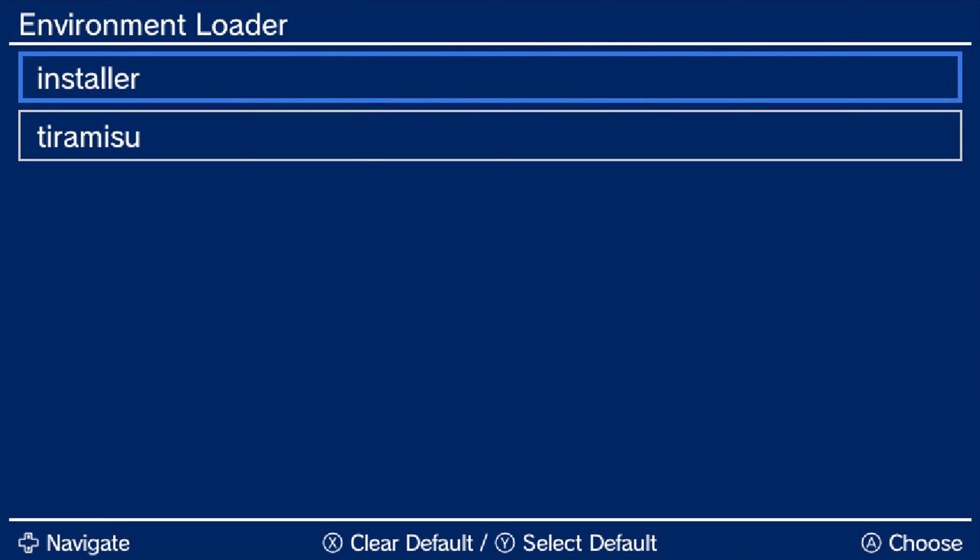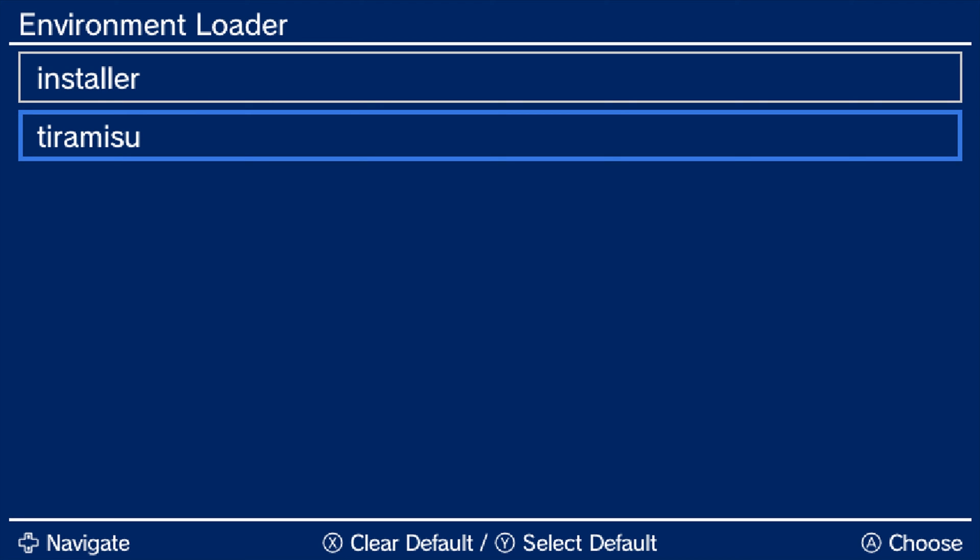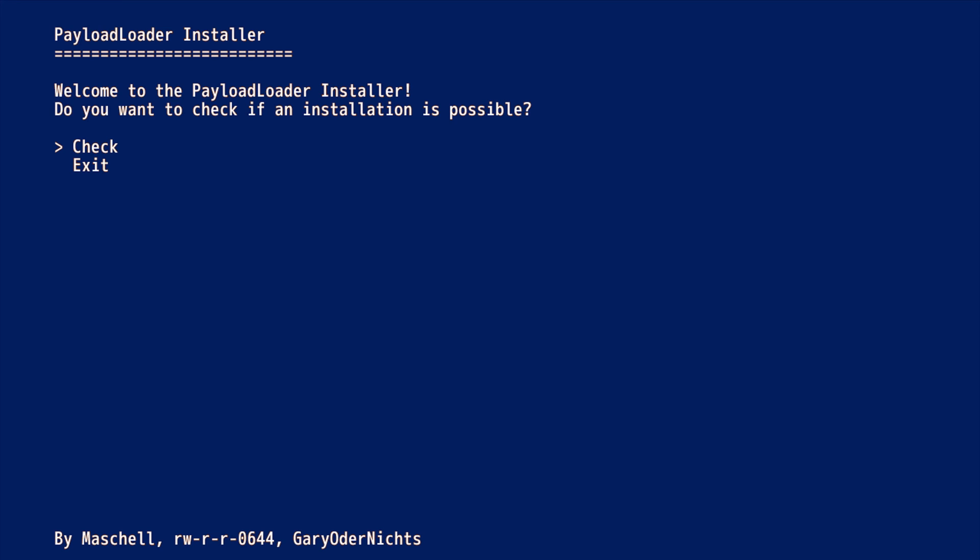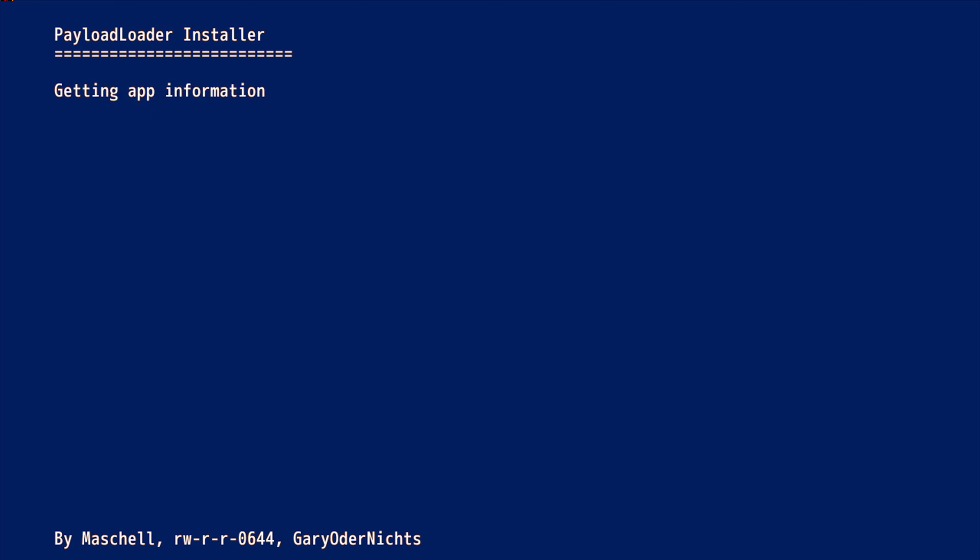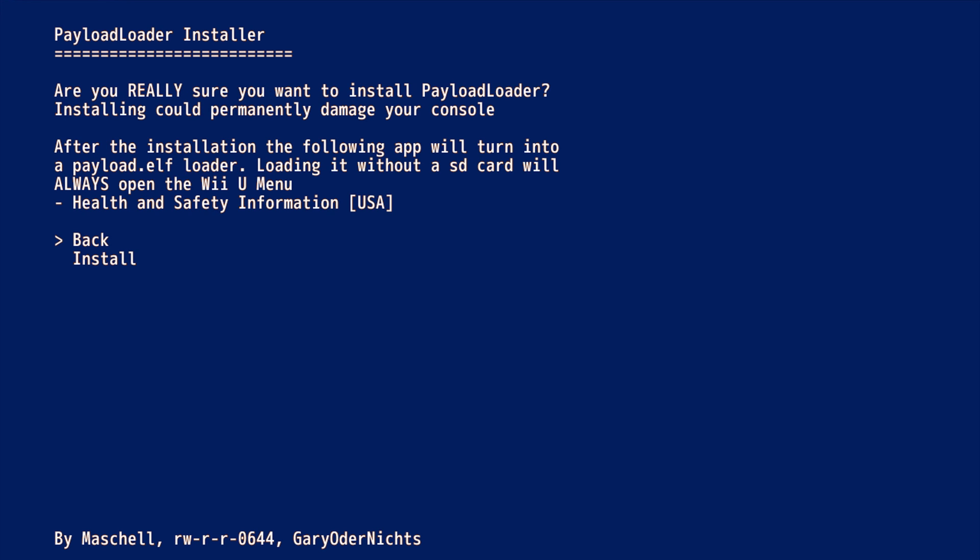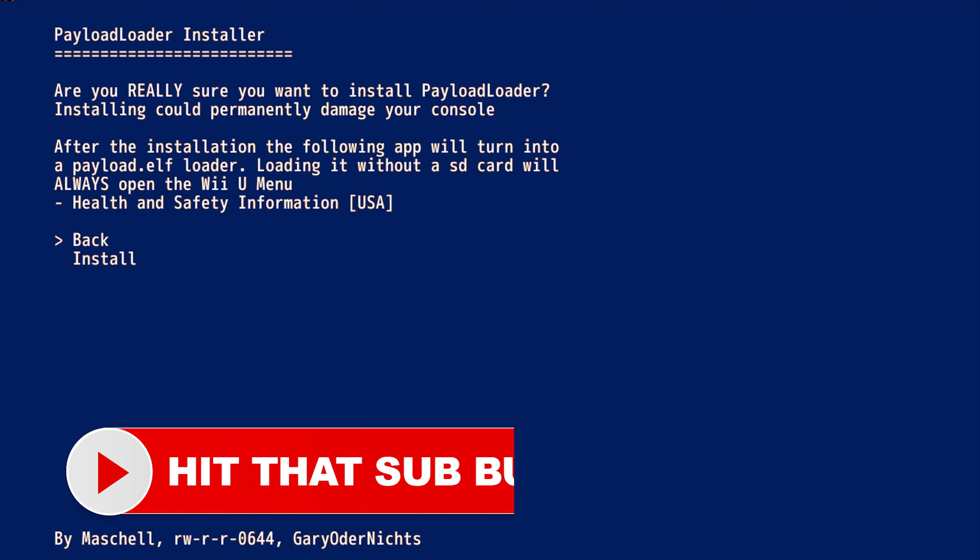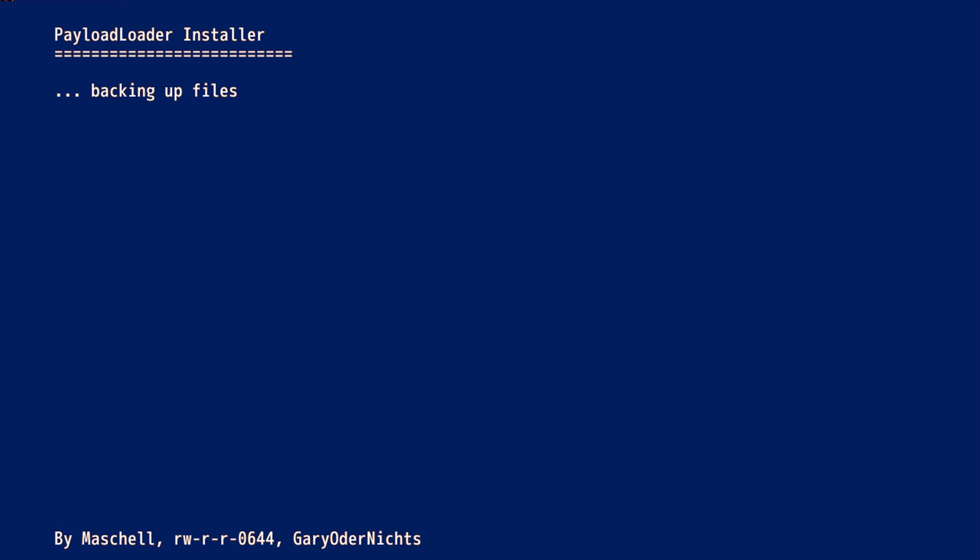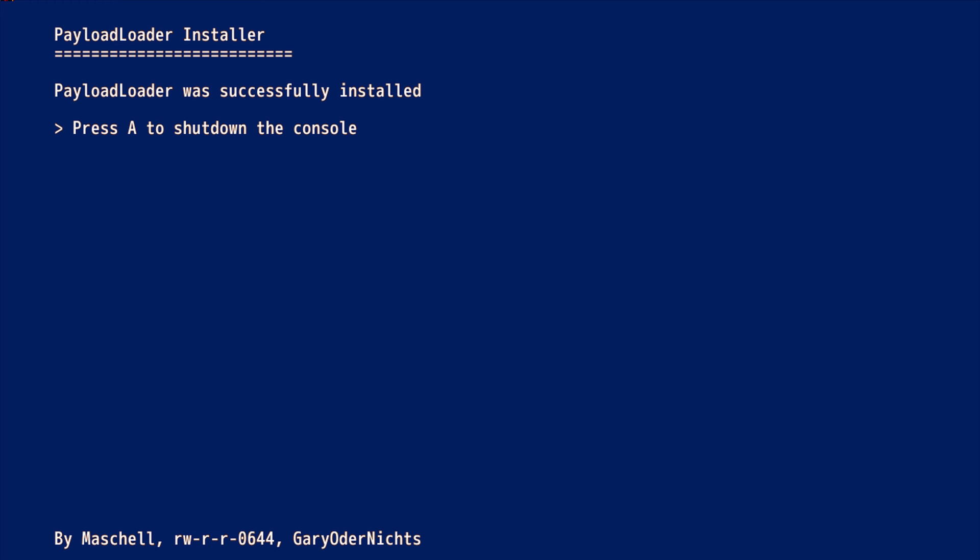But the exploit will be triggered and this will take us to our install menu for Tiramisu. This time we're going to click on the installer option. And that'll bring us to our payloader installer menu here. And it's going to say, welcome. Do you want to check if an installation is possible? Click A on check. And it'll check if the payload could be installed into the health and safety menu. So from here, click on install/update. And it's going to give you some extra warnings about how this could potentially lead to a messed up system. But once you've read through this, go ahead and select install and press A.